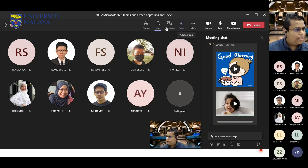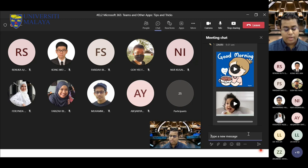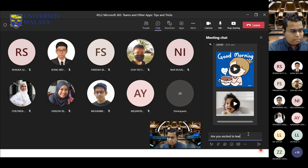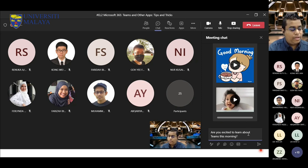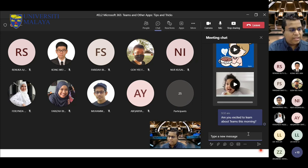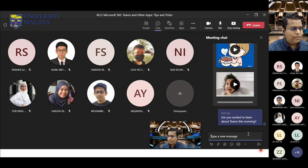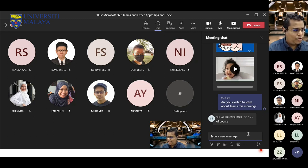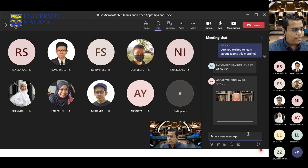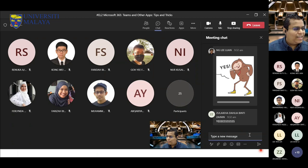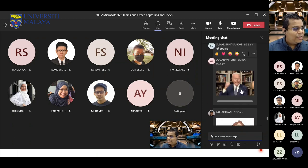Now you can also use the normal chat function. I'm going to post a question: 'Are you excited to learn about Teams this morning?' Can you all respond — yes or no, or any other answer? So you can see responses coming in. This is a normal chat function. I can see participants are already using GIFs in their responses as well.